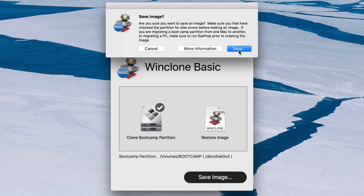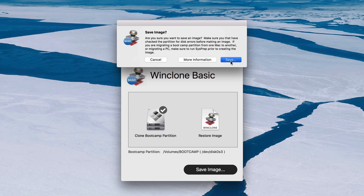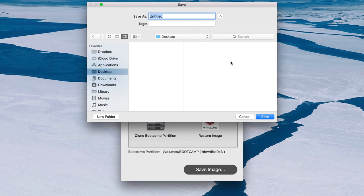It's going to give you some details on things you need to keep in mind, such as running check disk on Windows to check for errors. If that's all good, just click save and then type in the name of the image. So I'm just going to type Windows 10 backup and then click save.